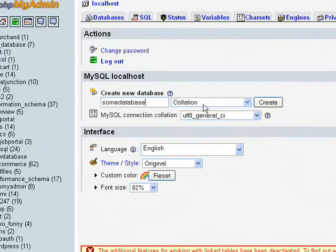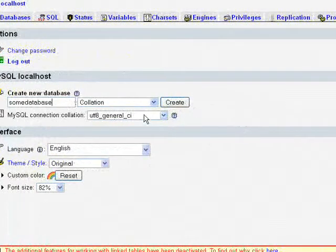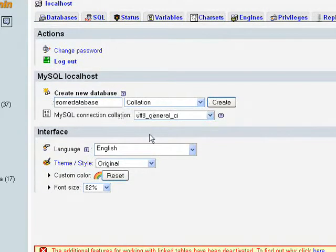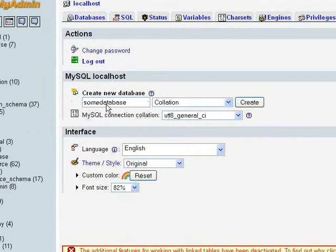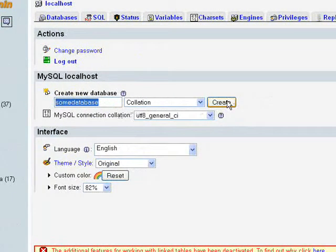And don't worry about this collation and all other stuff in here because we are in the beginning stage. Just give the name of the database. Hit the create button.